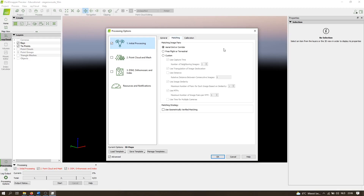In the matching tab, we choose which pairs of images are matched and how. Image pairing is important because increasing the number of compared images increases processing time significantly — it's useless to compare images from opposite ends of a field. The 'Aerial Grid or Corridor' option is standard in this template, assuming a regular flight plan for selecting nearby images for pairing, whereas 'Free Flight or Terrestrial' compares more images. Custom options allow specifying variables like capture time, GPS geolocation coordinates, or distance. 'Geometrically Verified Matching' adds an extra quality check that slows the process but can be useful when errors from repeating patterns are expected. In this case we leave it unchecked.